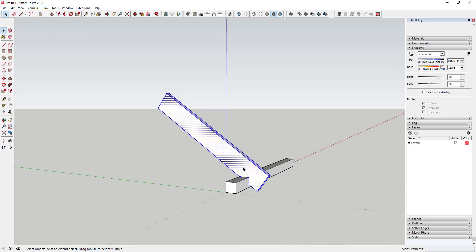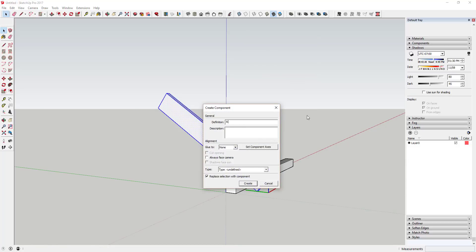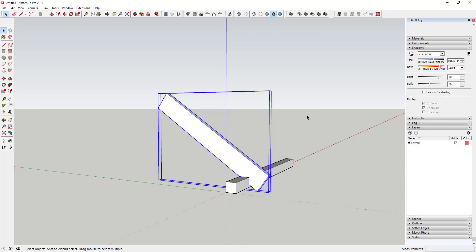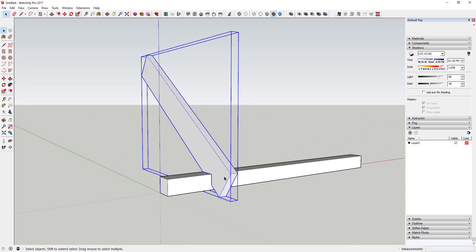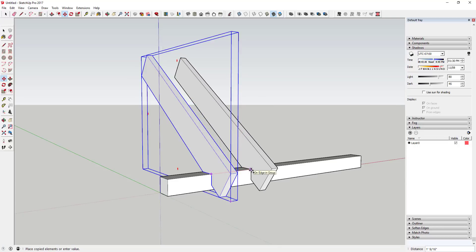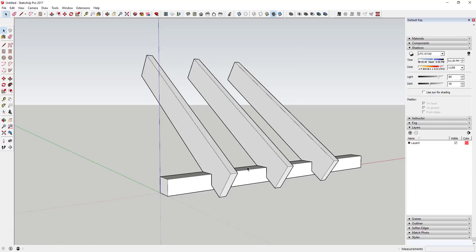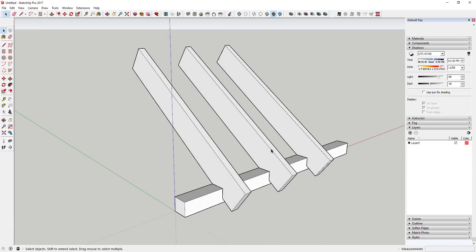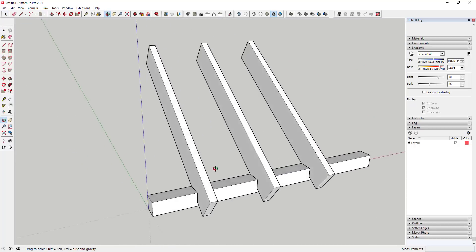We're going to triple-click to select the rafter, right-click, and make it a component — we'll just call it 'rafter.' Then we'll create a couple of copies. We can assume these are spaced every 18 inches, so I'll use the Move tool in copy mode to create a copy at 18 inches and hit times two, which creates two copies. Now you have your rafter framing in here.